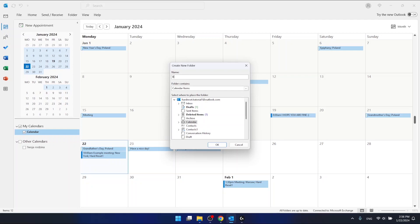You can also select where the calendar should be in your folder. Basically you're gonna have the calendar option selected right here. If you want to have it in the calendars, just leave it as it is.